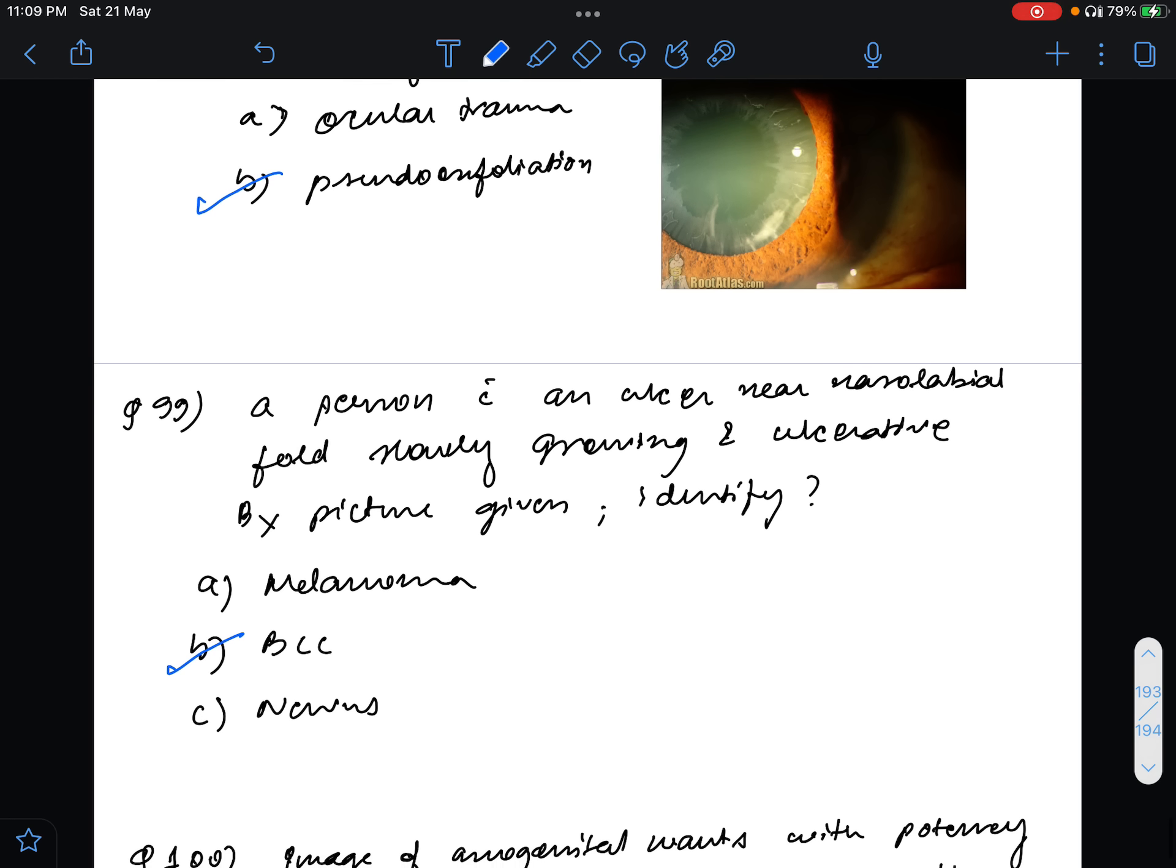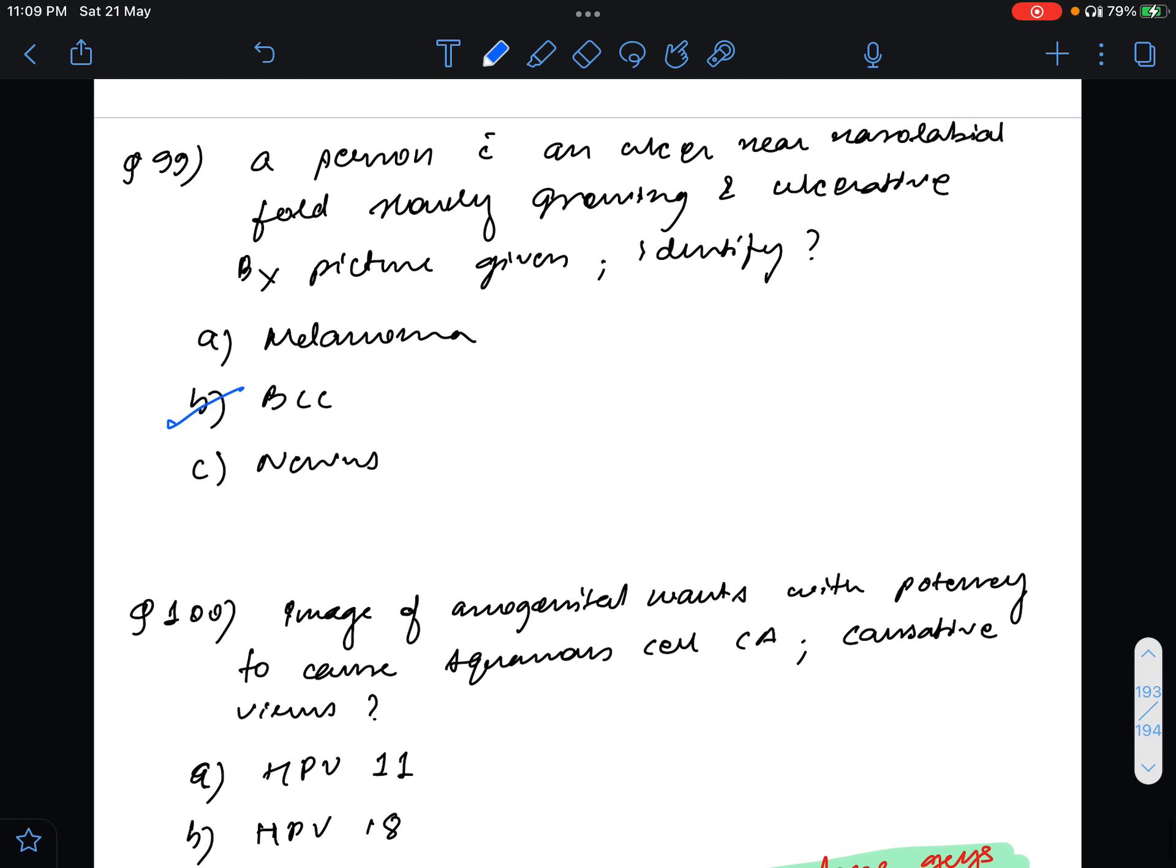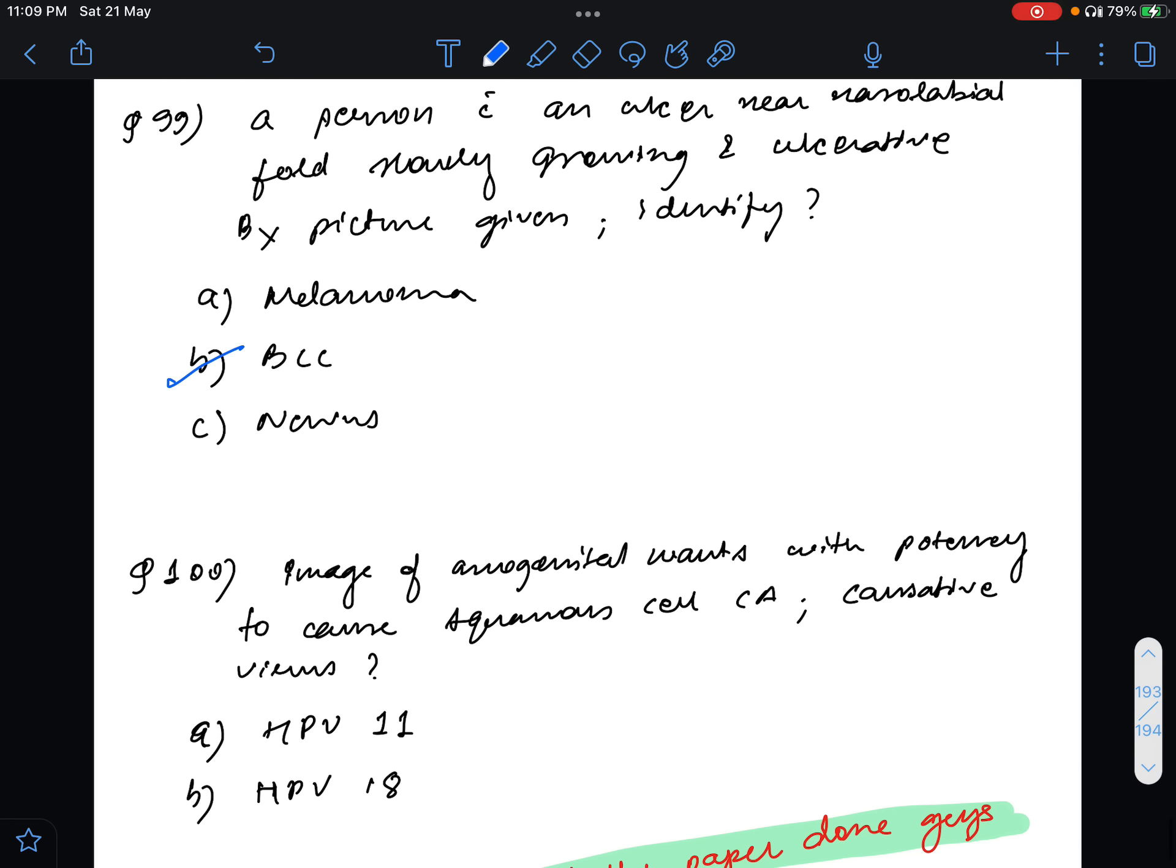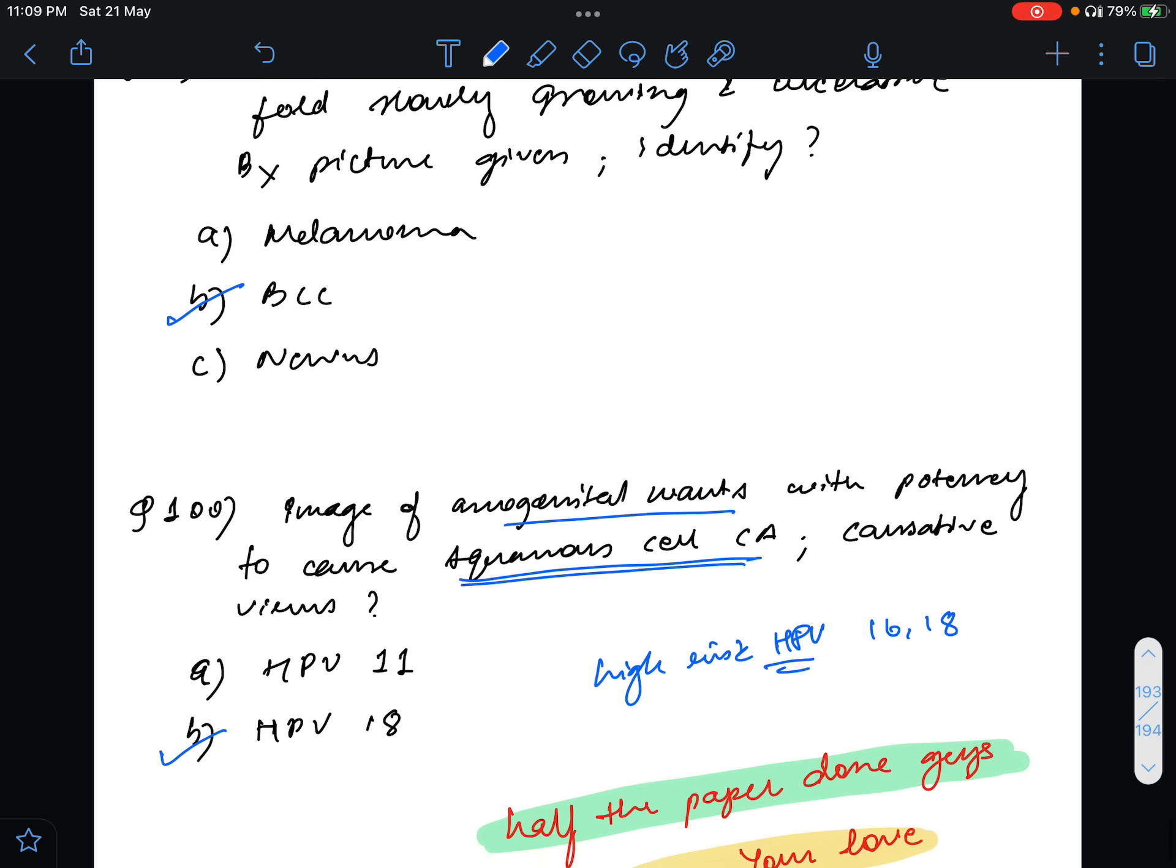Question number 100, image of anogenital warts was given with potency. Most important thing is they had mentioned that they have to test the potency to cause squamous cell carcinoma. The causative virus will be? HPV 11 and HPV 18 were given and many people are saying it should be HPV 11 but I think it will be HPV 18. It should be the high risk HPV because they mentioned it has the potency to cause squamous cell carcinoma and that is caused by the high risk HPV, that is HPV 16 and 18.